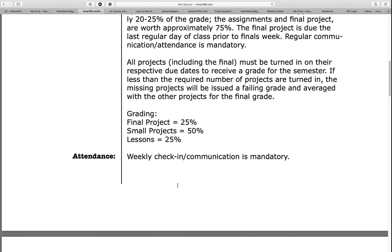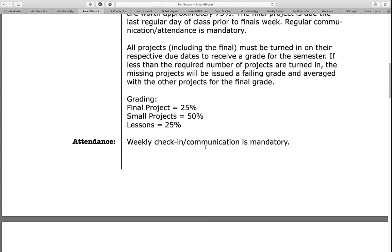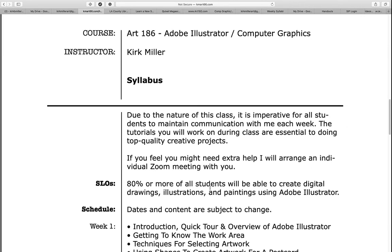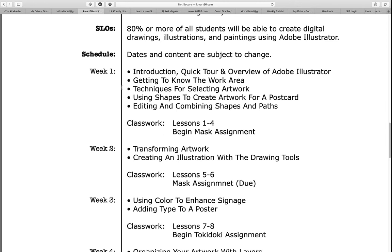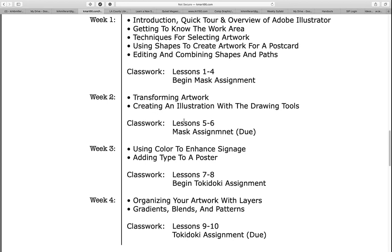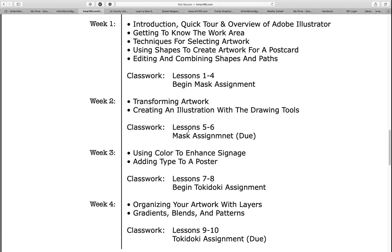Because we're meeting asynchronously and you don't have to be there for the webinar, I do require that you check in with me once a week just to let me know that you're there. For my summer class, you can see on week one this is what I will be covering in my webinars. Our classwork will be lessons one through four, and at the end of the week you should begin the mask assignment. At week two we'll be doing lessons five and six, and the mask assignment will be due. This is a week-by-week syllabus.